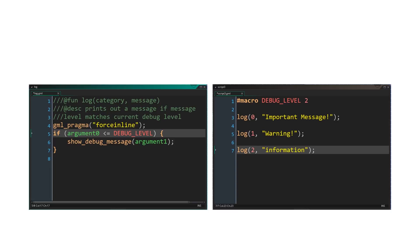Usually, these extra function calls and if statements would have an impact on the final game, even when the debug level is set to 0. That's because the level of the message would need to be checked against the current debug level during runtime, which can add up noticeably when used in tight loops.